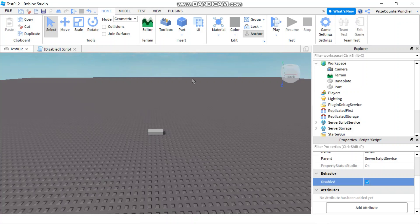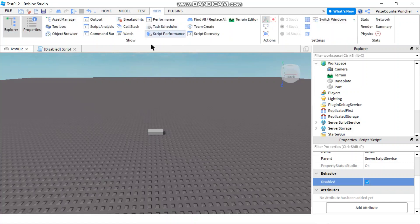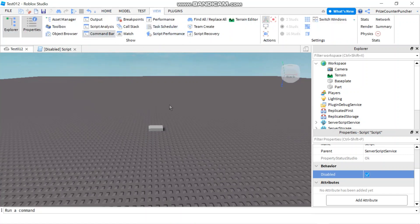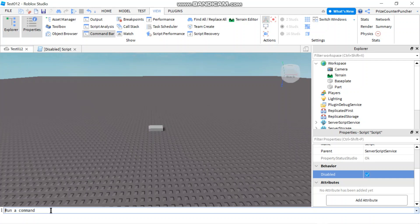To get your command bar, you're going to go to your view tab, click on command bar, and your command bar immediately appears at the bottom of your screen.